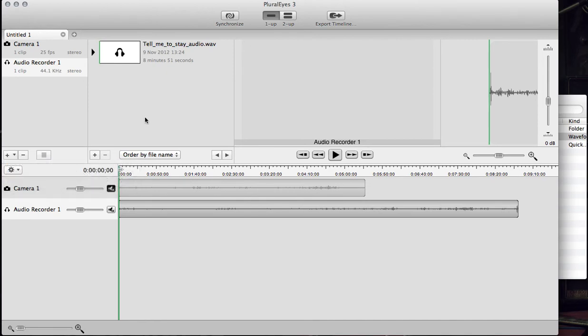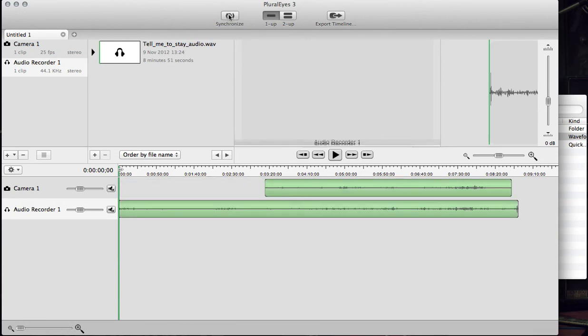Step two is to synchronize. All you do is press the synchronize button and let Pluralize do the work. Ready, go. That's done.